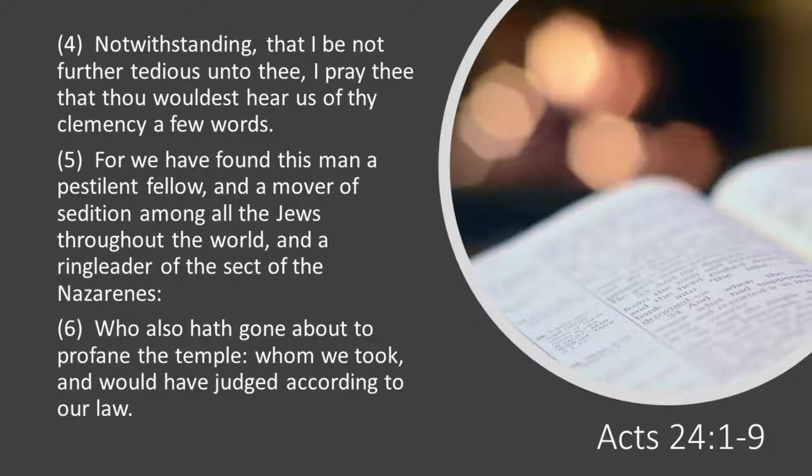For we have found this man a pestilent fellow, and a mover of sedition among all the Jews throughout the world, and a ringleader of the sect of the Nazarenes, who also have gone about to profane the temple, whom we took and would have judged according to our law.